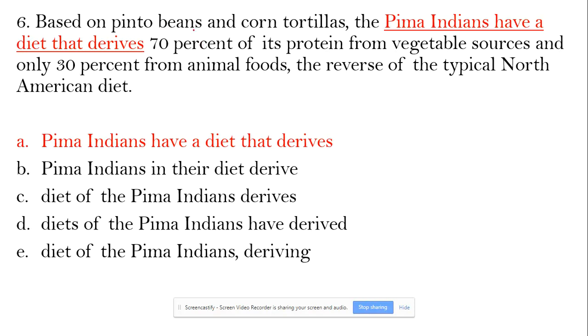So 'based on pinto beans' cannot modify 'Pima Indians' — that's why it's an incorrect modifier. Answer choice A is out. Looking at B: